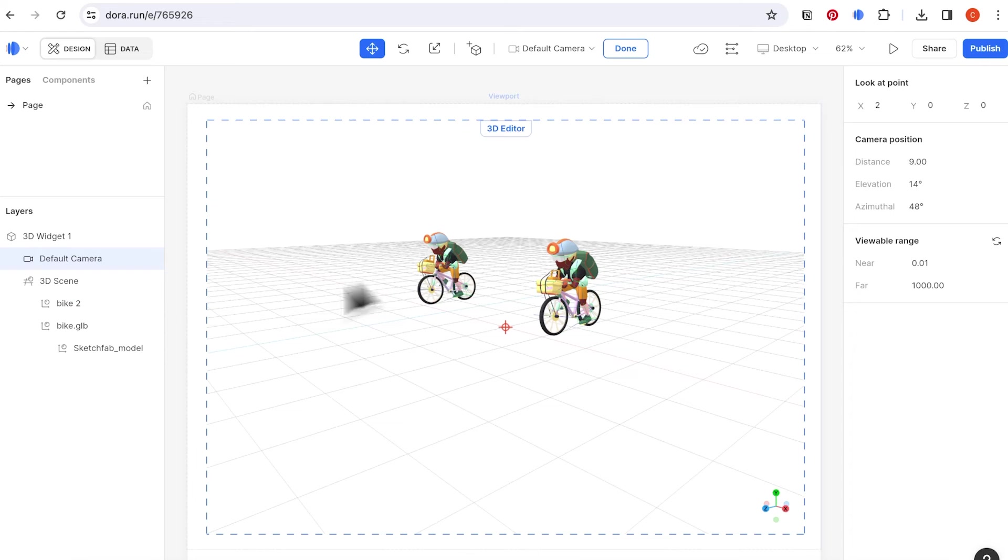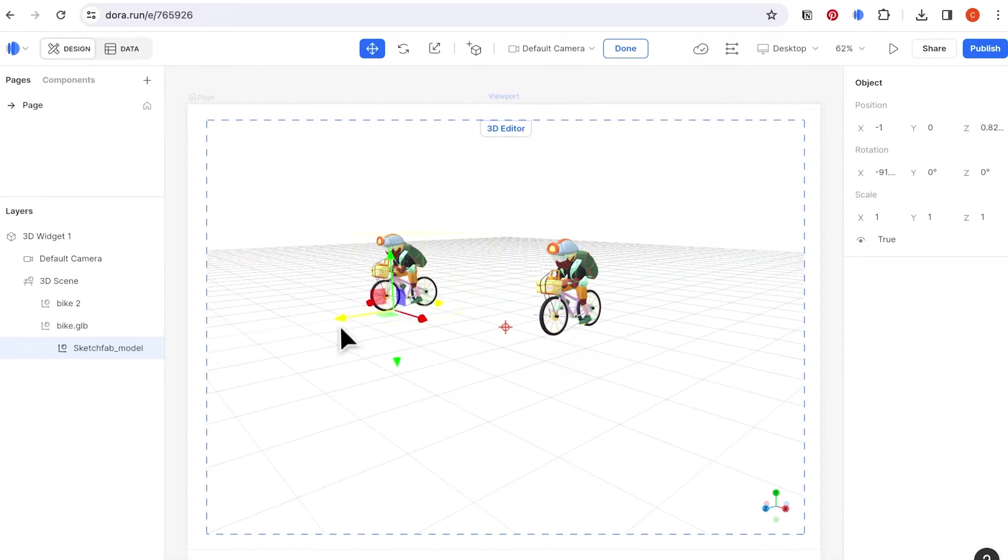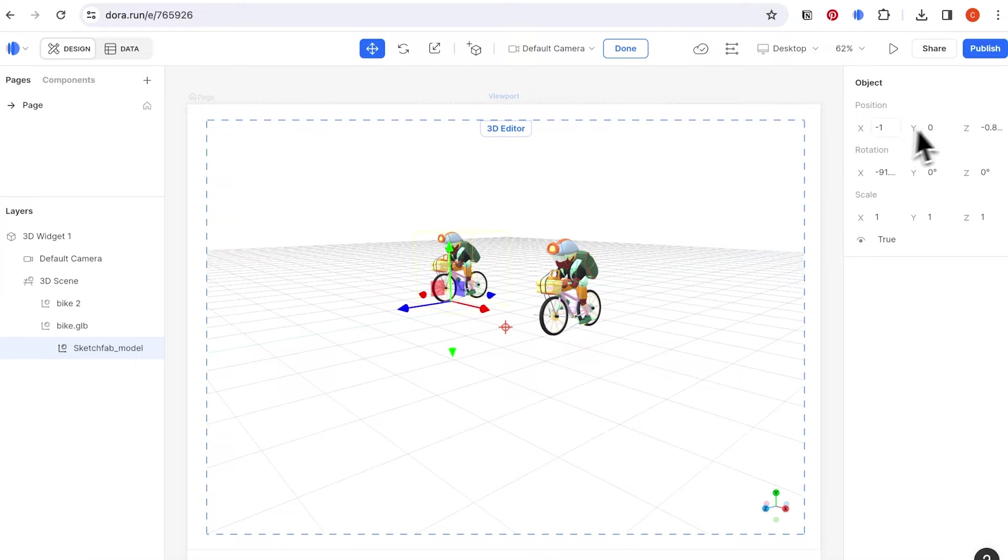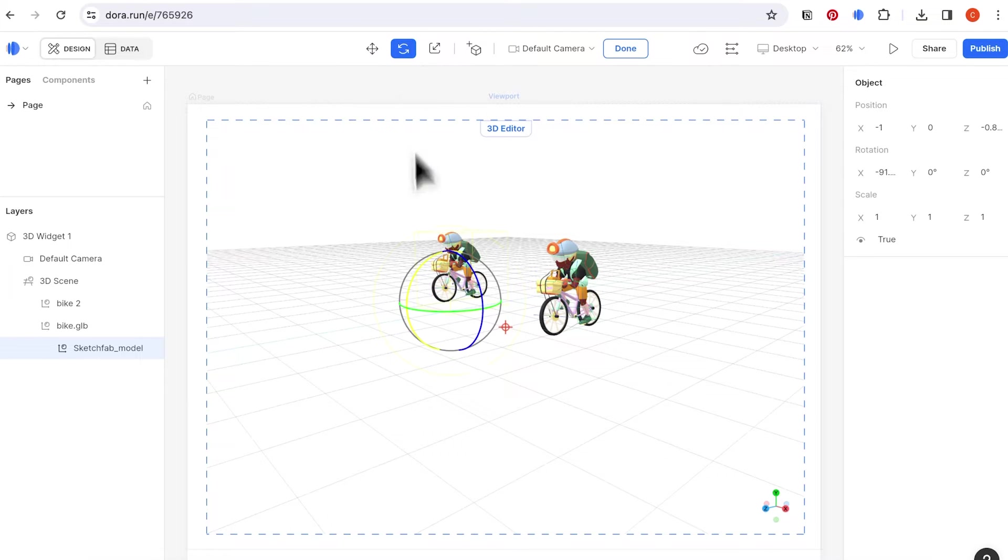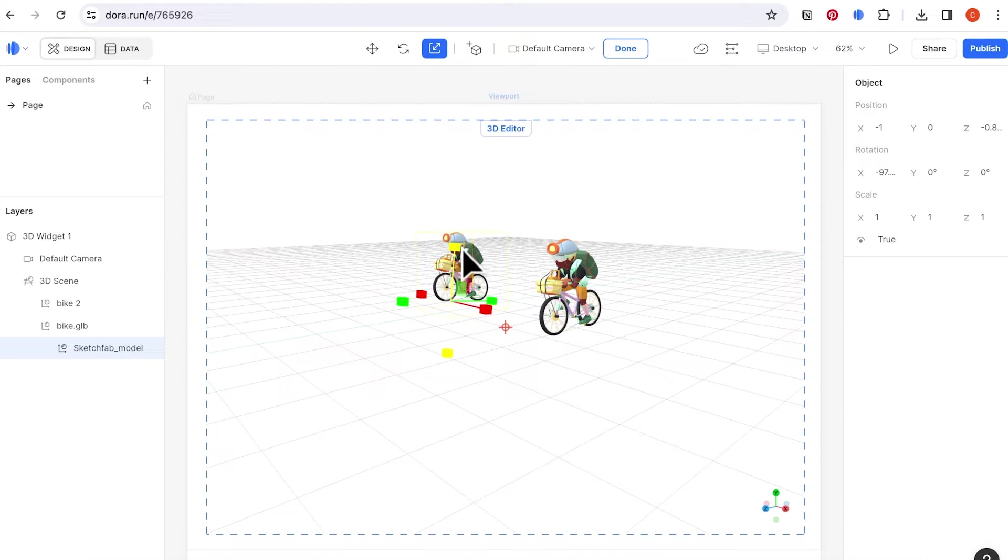To edit the object, select the item on the layer, and you can drag the arrows to move it. More precise controls can be done on the right panel as well. If you want to rotate the object, click on the rotate button and manipulate it. To scale, click on the scale button and scale it.